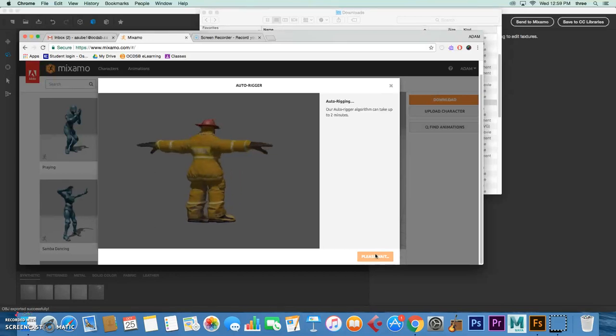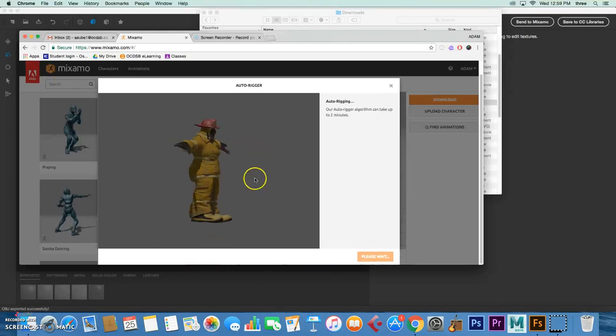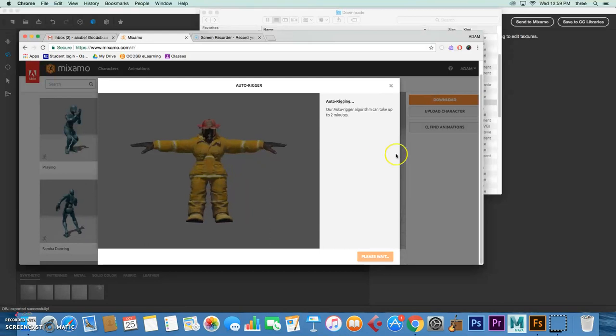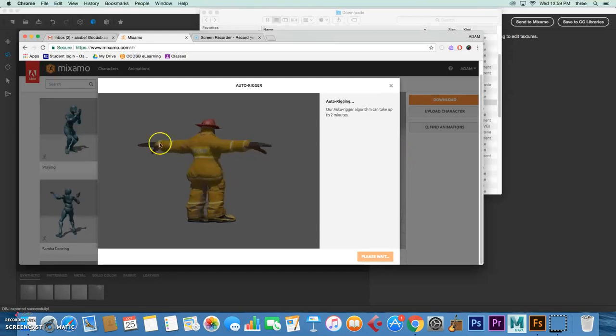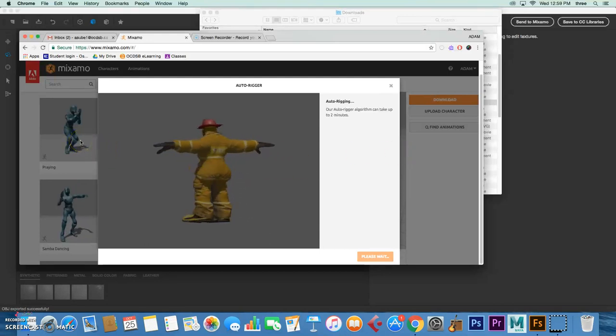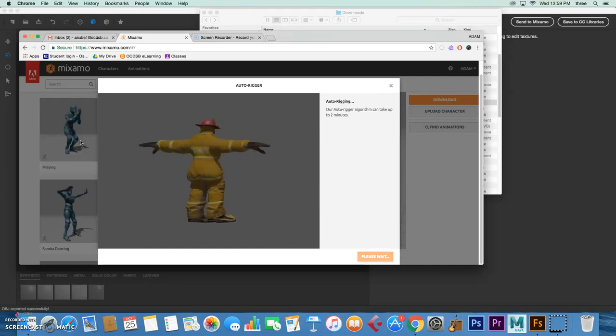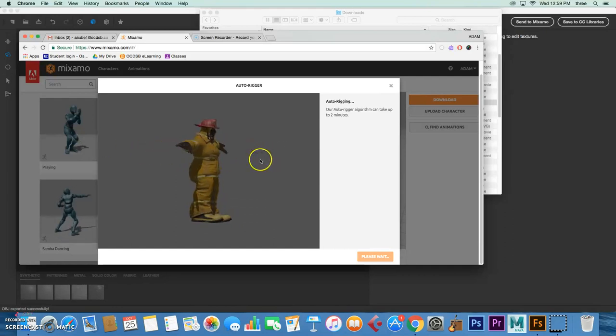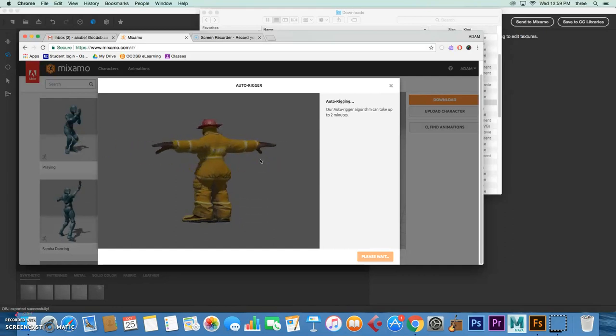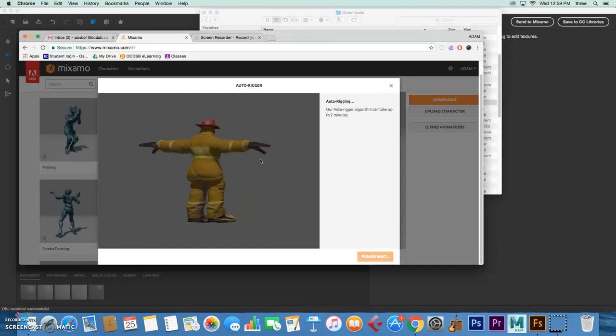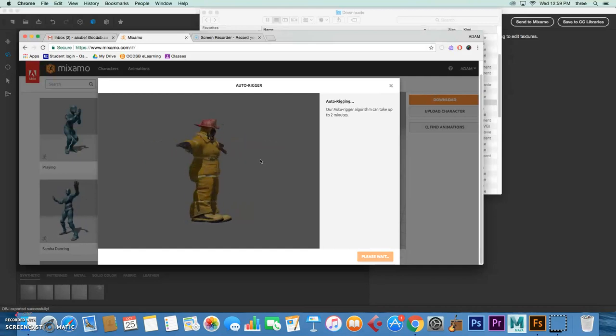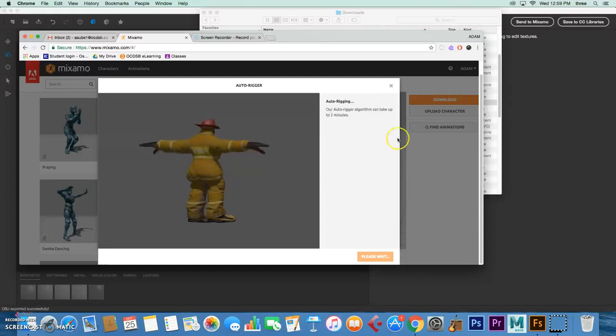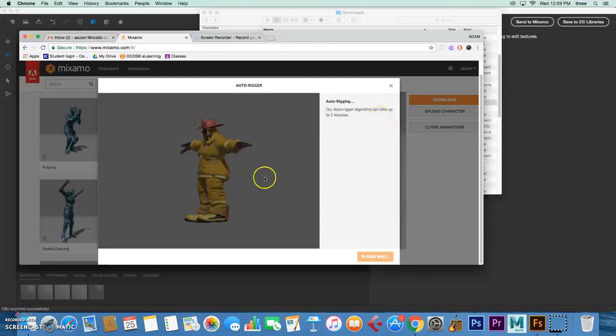Shortly he will be animated, and then what you're going to do is pick your animation. Again, pick an animation that looks cool that you can bring into Photoshop so you can make a very quick poster of your nemesis. Wait, it can take up to two minutes.